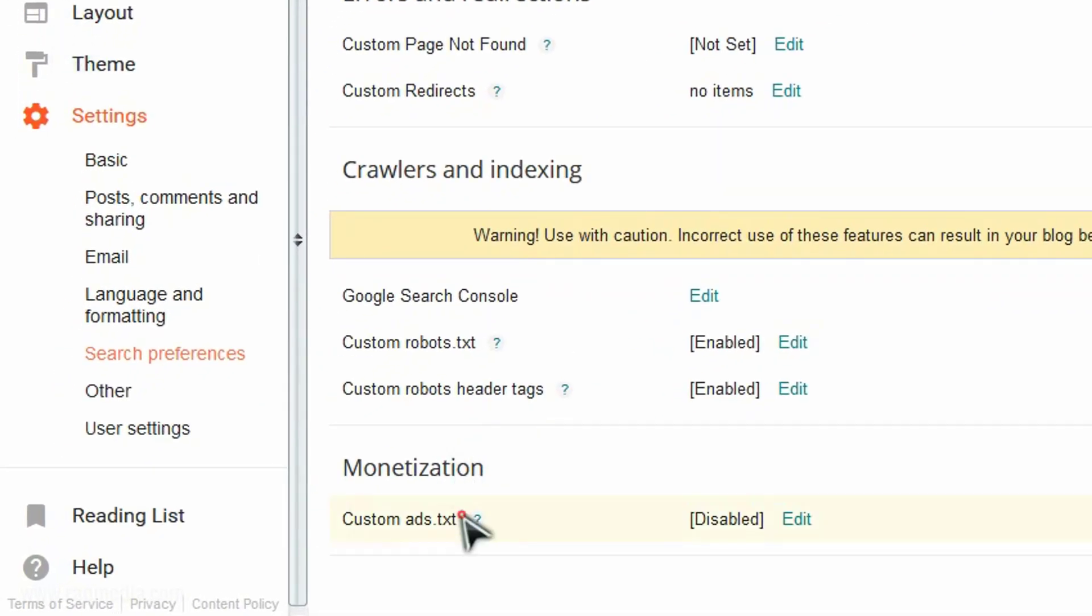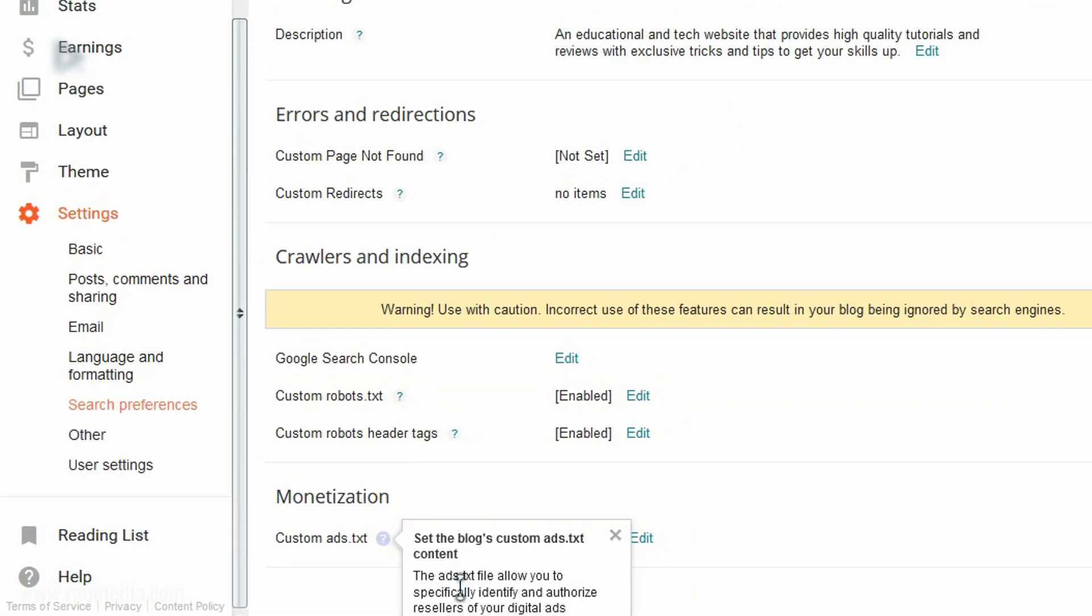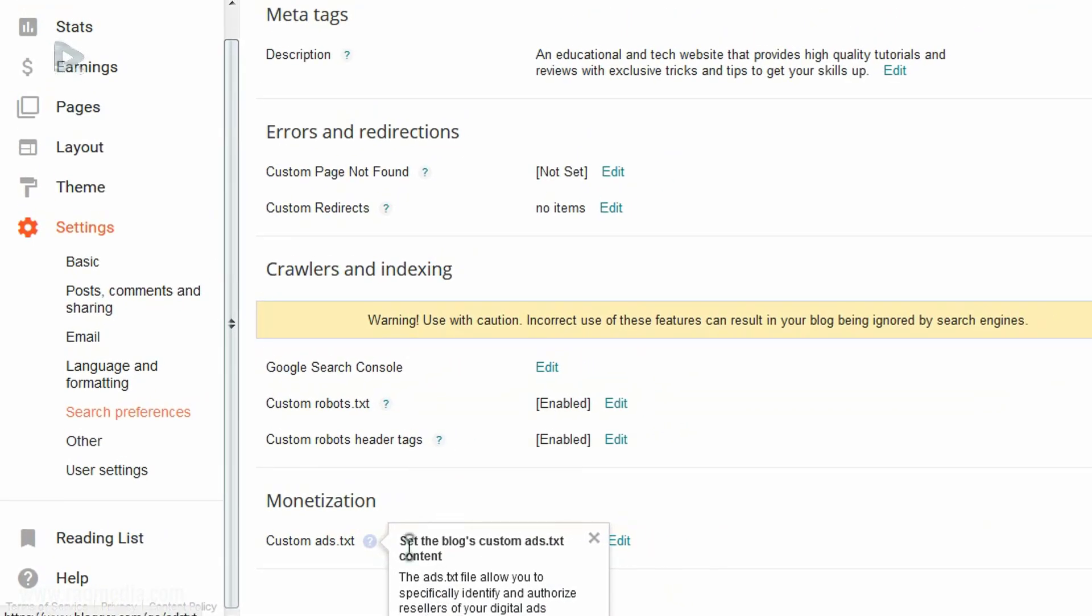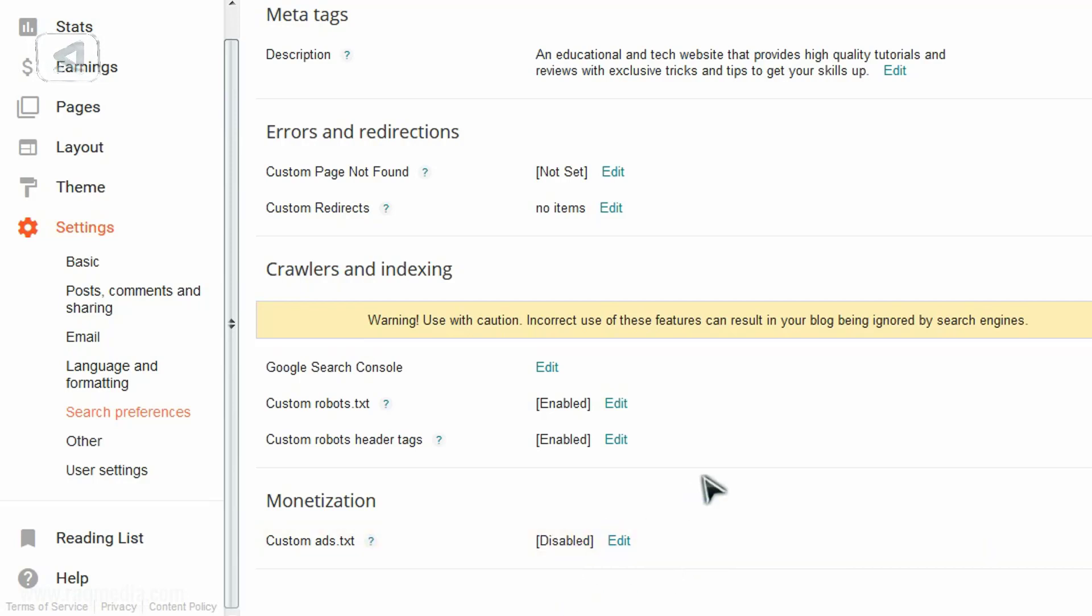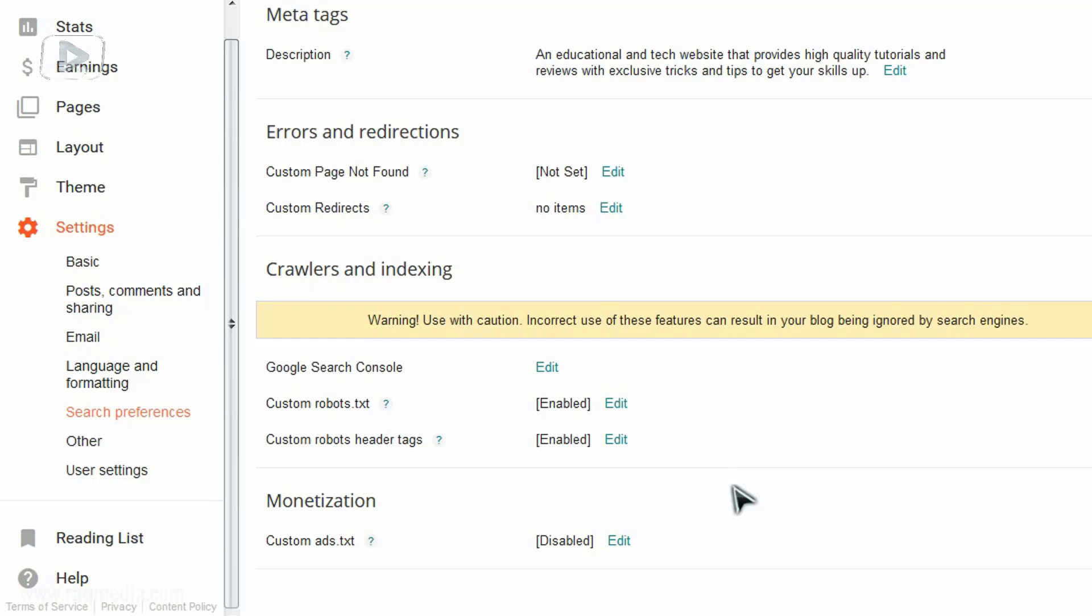As you can see it in here, this is the ads.text that we have spoken about. So there are some information here. This file allows you to specifically identify and authorize resellers of digital ads inventory, so here you make a list of your choice of the ads or the ad service that you want to display in your website. And this in fact is a good strategy to increase your CPR or the value of the clicks, AdSense clicks, the value of AdSense clicks, and eventually increase your revenue.